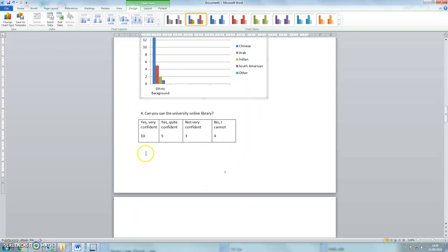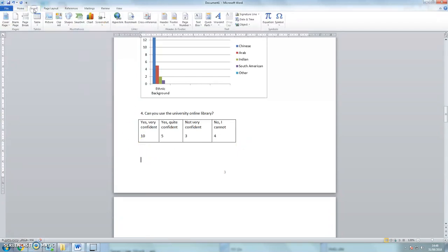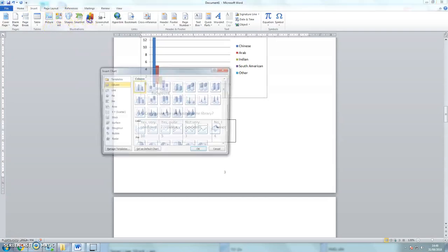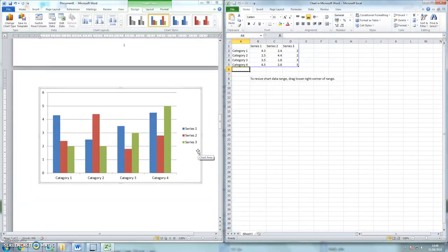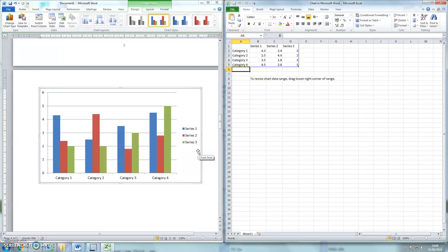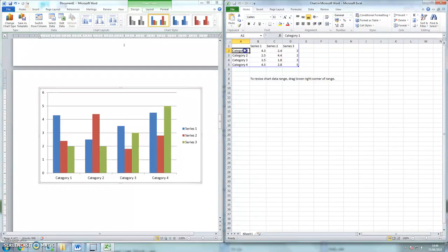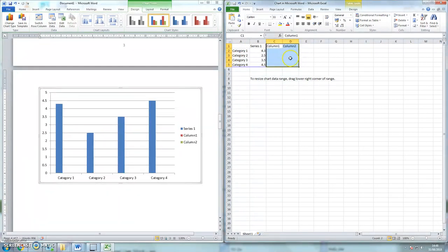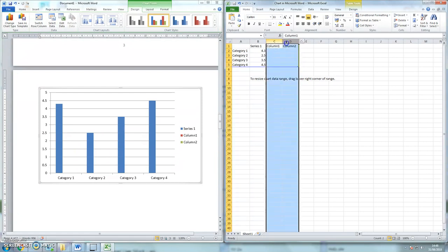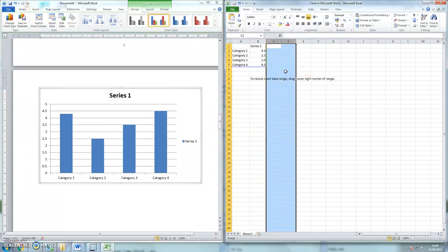Let's now have a look at the last one very quickly. So again, put my cursor below the chart. Insert a chart. Again I want a bar chart. OK. Now in the last bar chart we deleted categories 2, 3 and 4. And we added columns for the ethnic background. For this chart we'll do the opposite. We'll keep the categories and we'll delete series 2 and 3. Now to do that I have to highlight the columns and actually delete the columns.